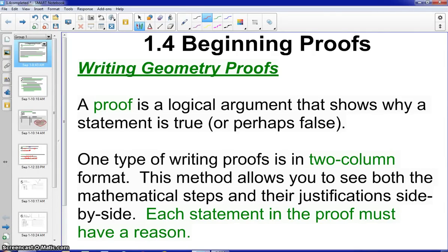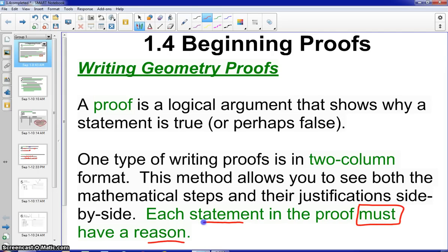What is a proof? A proof is a logical argument that shows why a statement is true or perhaps false. We will be discussing a two-column format today. This is the method that we will typically use in this class. It is where you see both the mathematical steps and the justification. In other words, each statement in the proof must have a reason.